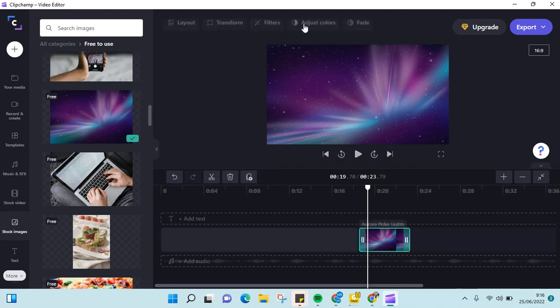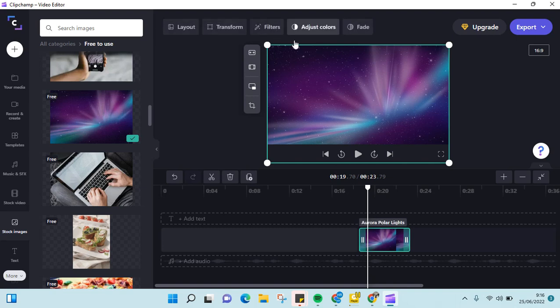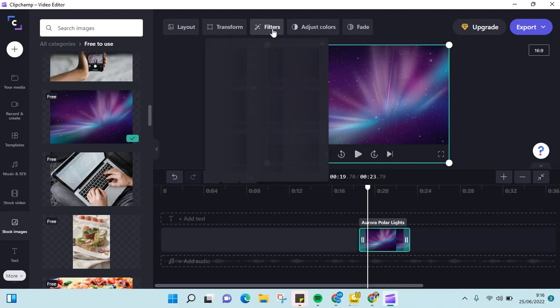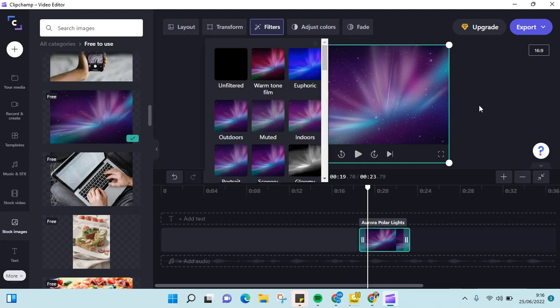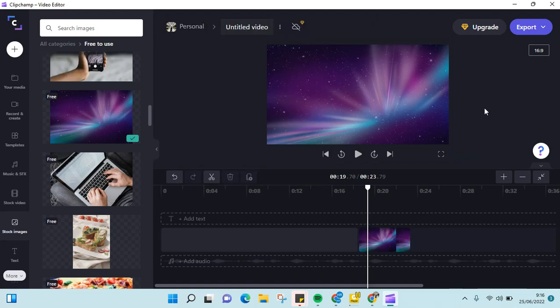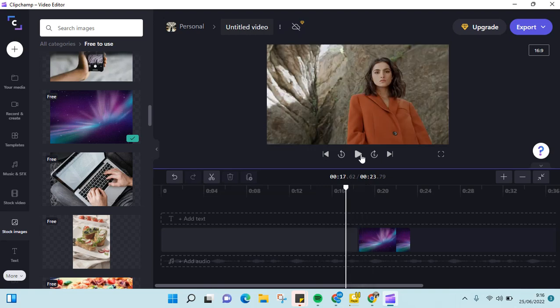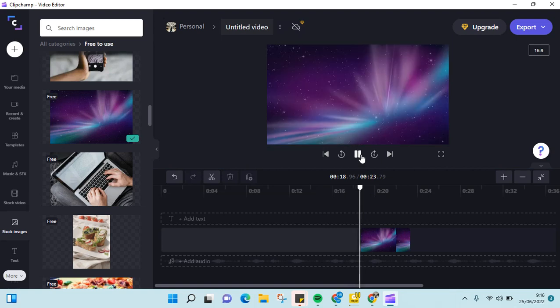And you can also adjust the color, you can add some fade effects, and also you can add some filters into the image. So okay, just like that, the image has been added into the video.